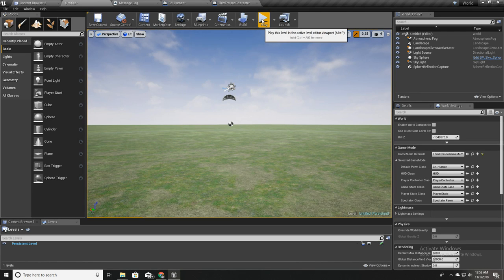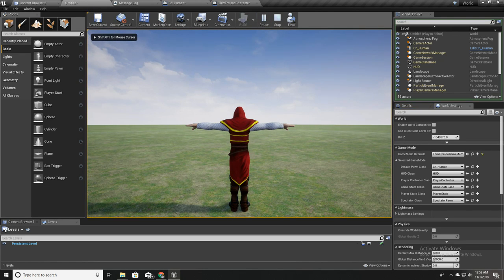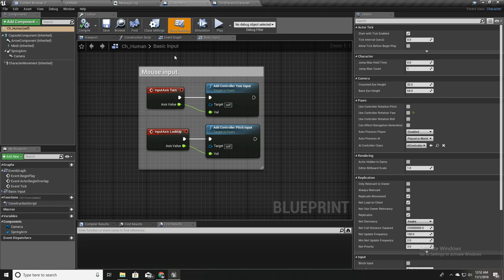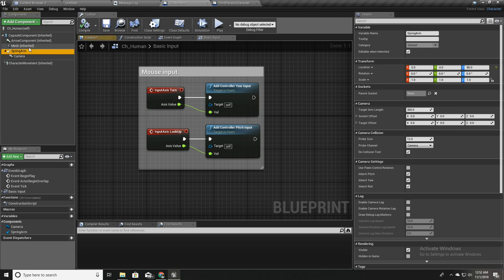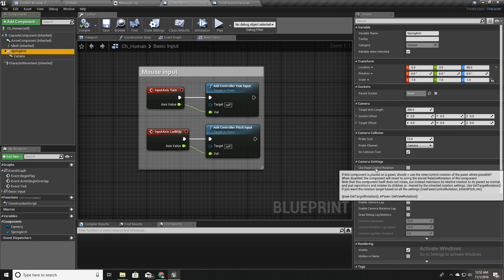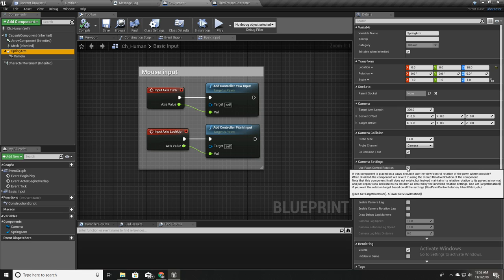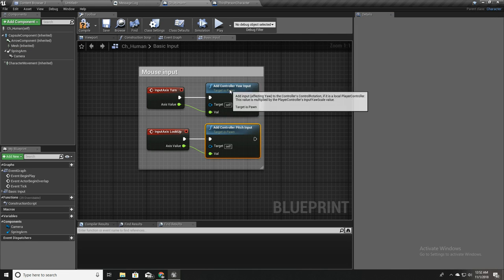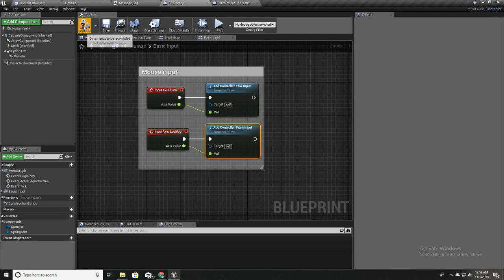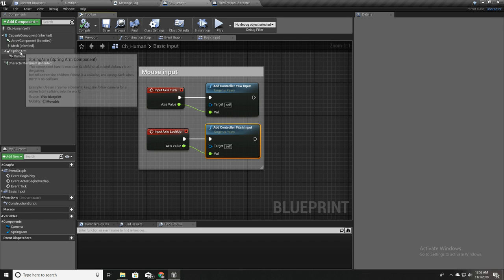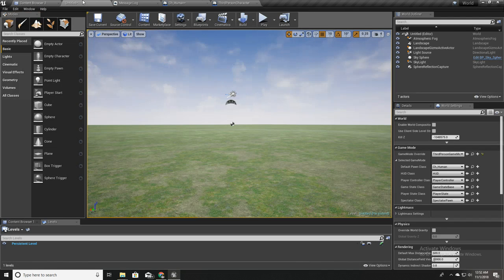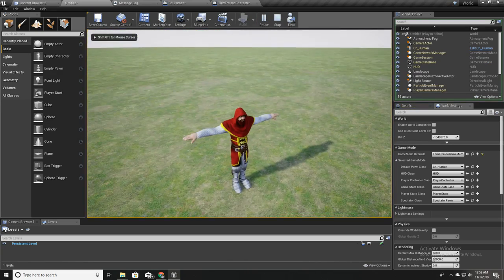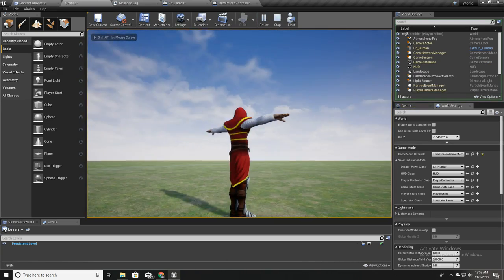After disabling 'Use Controller Rotation', the camera is also no longer rotating. To fix that, I select the spring arm and enable 'Use Pawn Control Rotation'. This makes the control rotation input affect the spring arm correctly. Now we can look around properly.